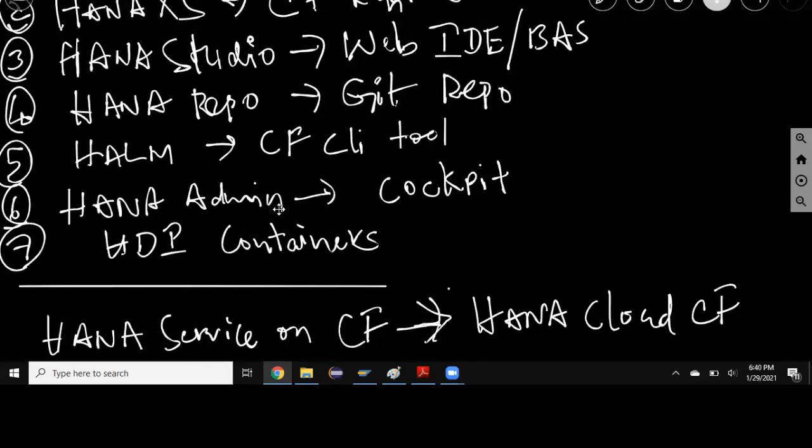You also have administration done in HANA cockpit and more importantly you've got HDI containers for doing the development. To talk about all these topics we have covered in a different series of videos which are part of XS advanced topics.